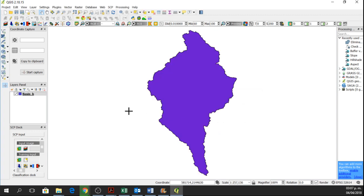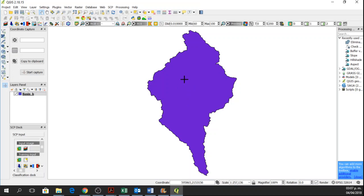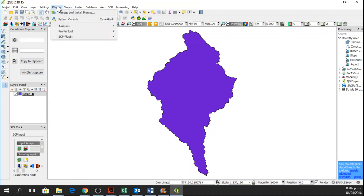So now from this study area I just want to know some point inside and I want to know the coordinate. To know the coordinate and to have the coordinate in different formats, I am going to install a plugin.